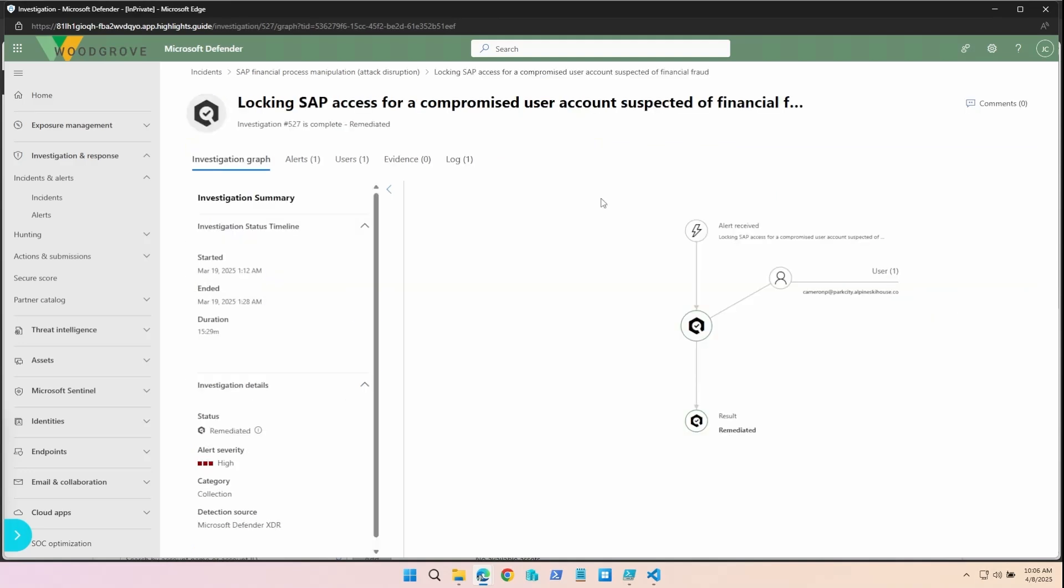Now because our group was set to full remediation, Microsoft Defender was able to receive the alerts of the suspected malicious activity and lock that user's access to a core business platform. This action was taken automatically by Microsoft Defender without needing to alert any member of the security team.